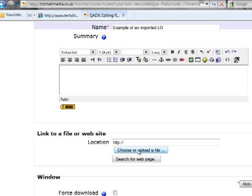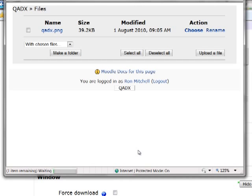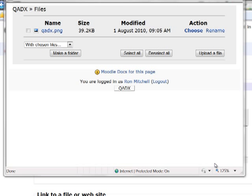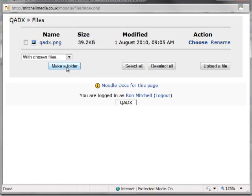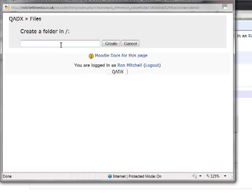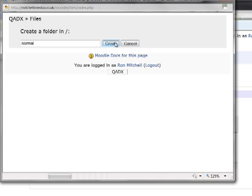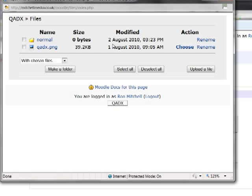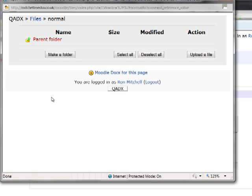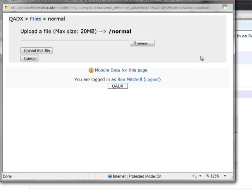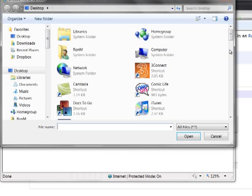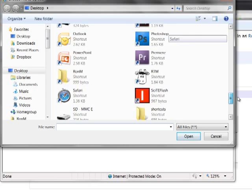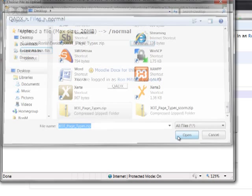So this is where we can choose or upload a file. And the first thing we're going to do here is make a folder. We'll just call this normal. So this is the folder where we're going to extract the normal export, the non SCORM export. So we select upload a file and browse to our non SCORM zip file.